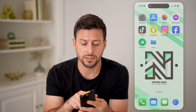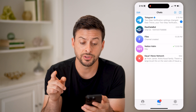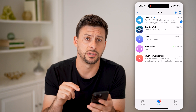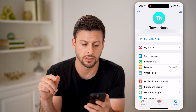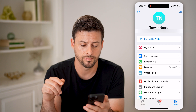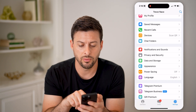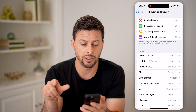Now let's open up the Telegram app. The first thing we need to do is navigate to your settings. Tap on settings at the bottom right, then scroll down a bit and choose Privacy and Security.